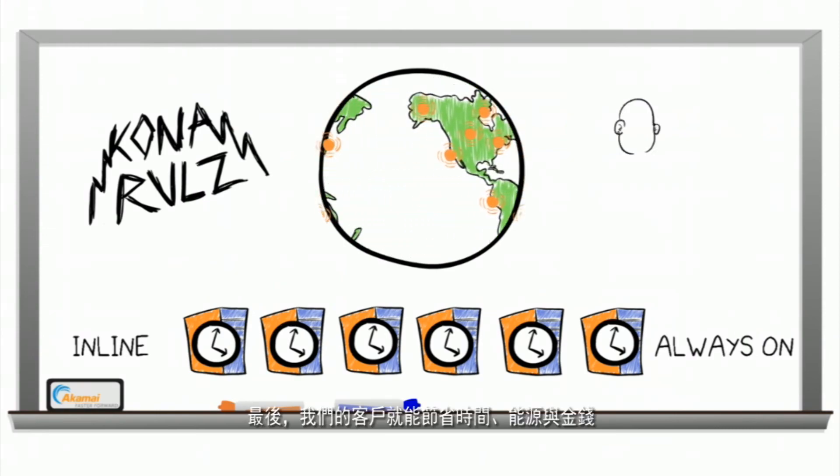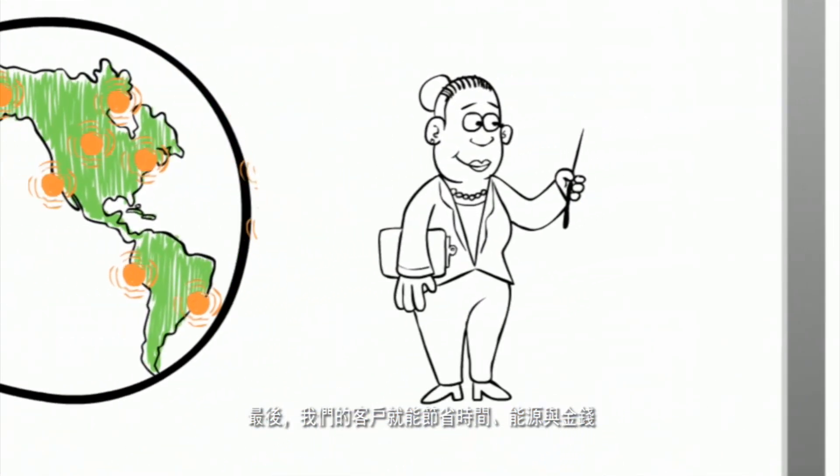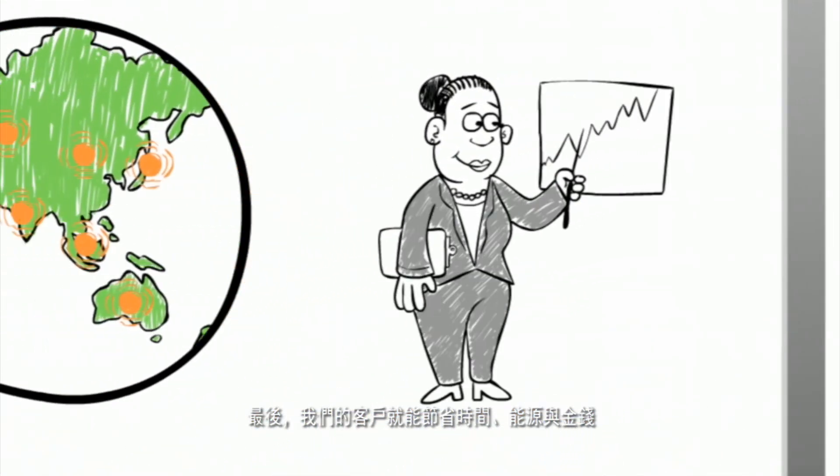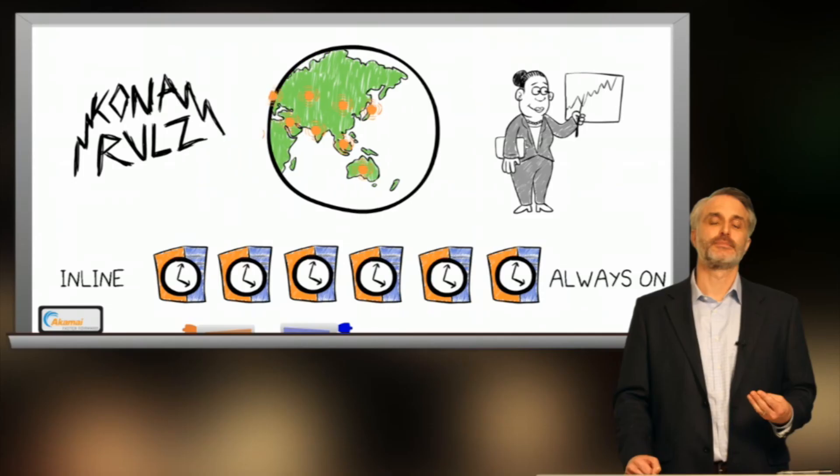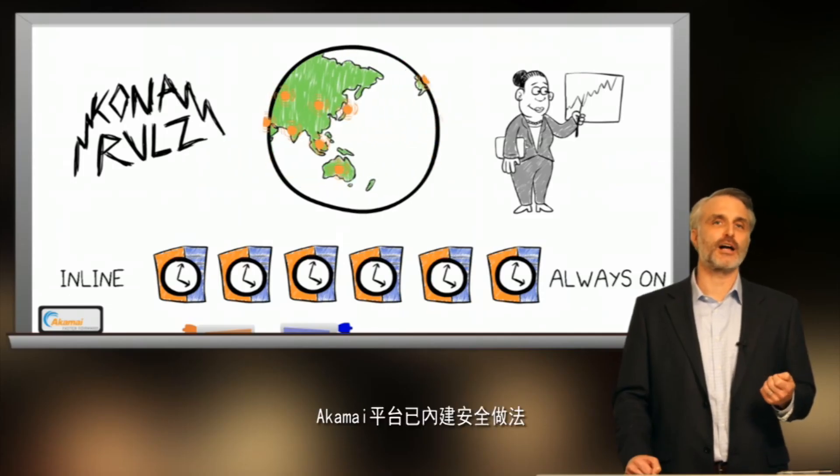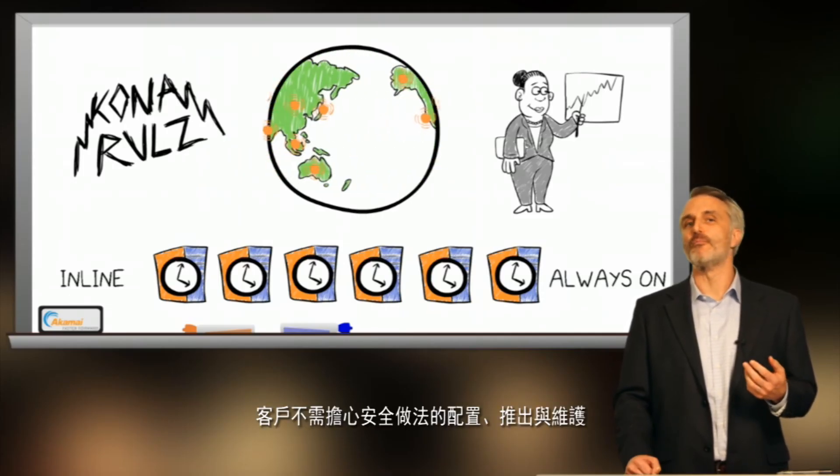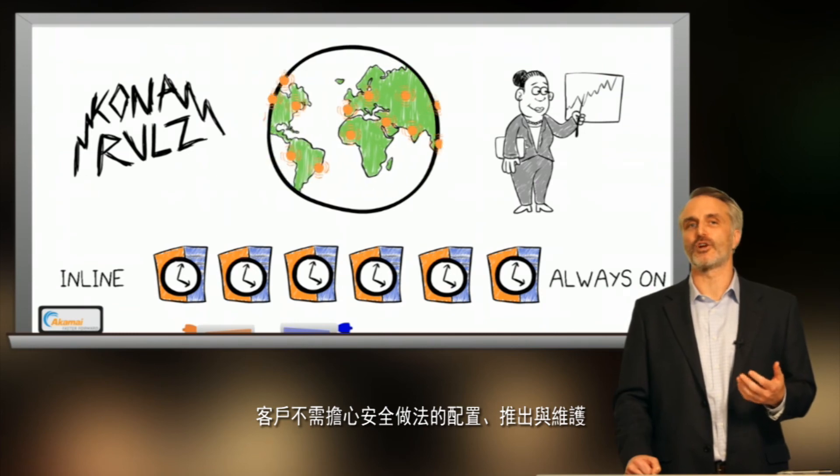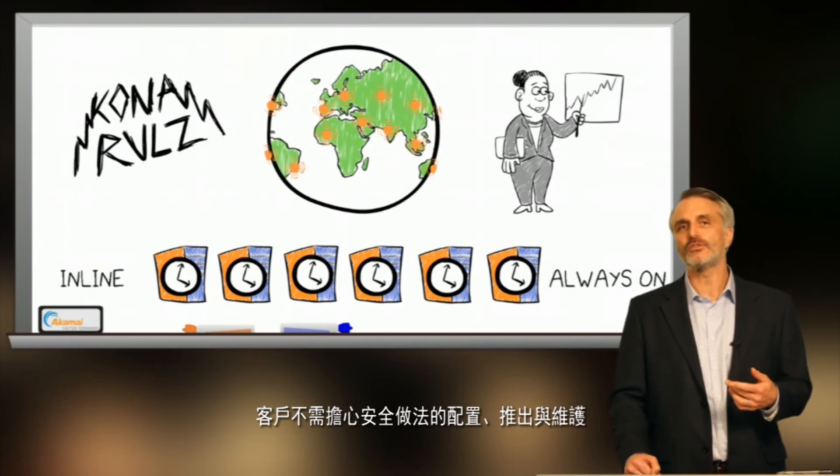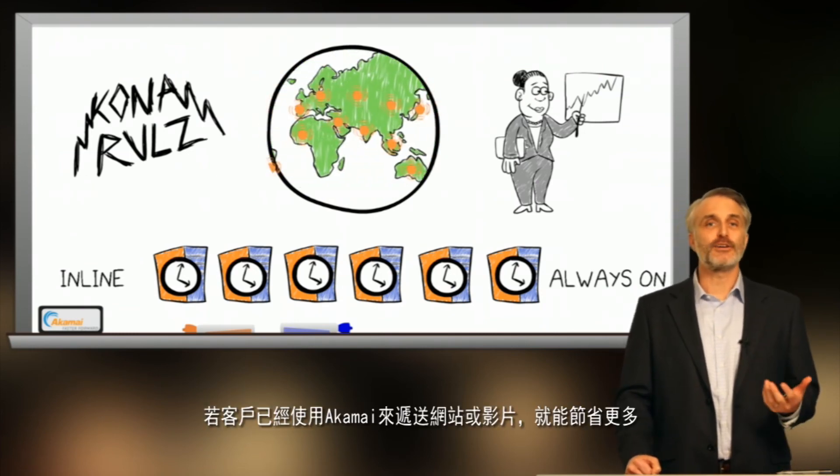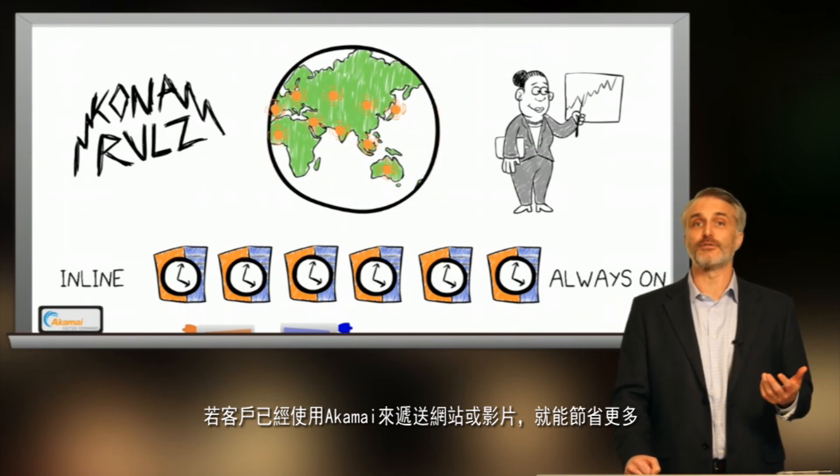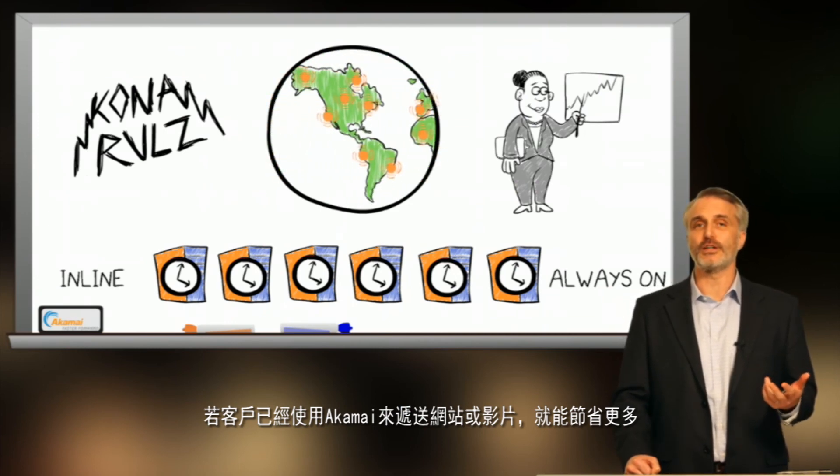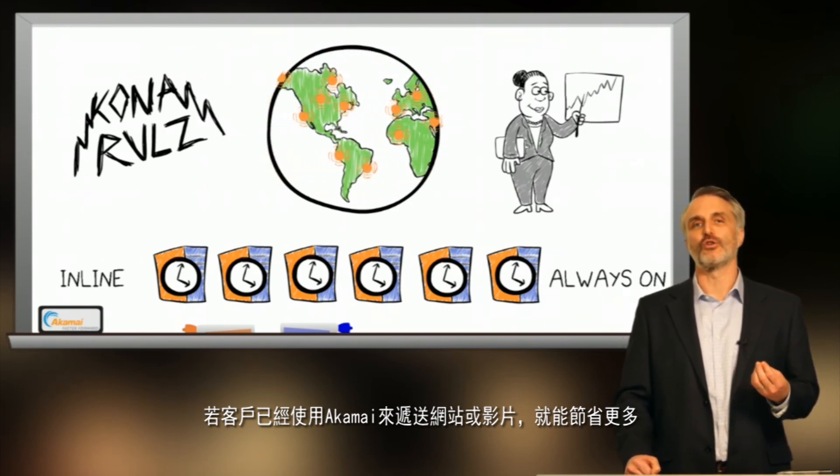Finally, our customers benefit from savings in terms of time, energy, and money. Because security is embedded in the Akamai platform, customers have minimal worries in terms of configuration, rollout, and upkeep. And if customers are already using Akamai to deliver websites or video, their savings are even greater.